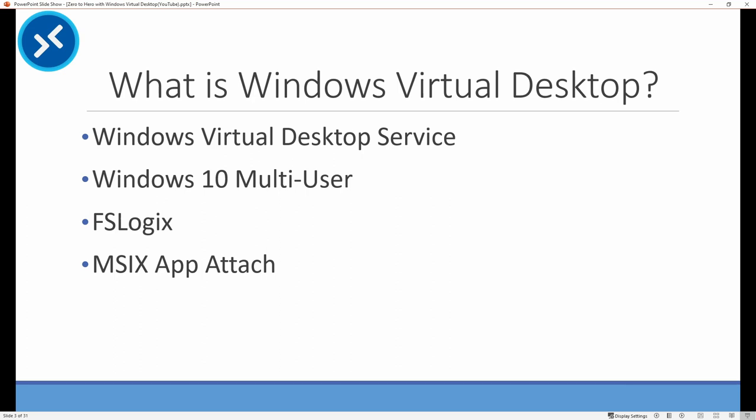I'm starting at the beginning with what is Windows Virtual Desktop. Windows Virtual Desktop is not a single technology. There are multiple technologies announced when it went GA. They include the Windows Virtual Desktop Service, Windows 10 Multi-User, FSLogix, and MSIX App Attach. These technologies can be used together to provide remote desktop connectivity to end users in Azure, or they can be used independently of each other. Many organizations currently use FSLogix in Citrix or RDS environments, for example.